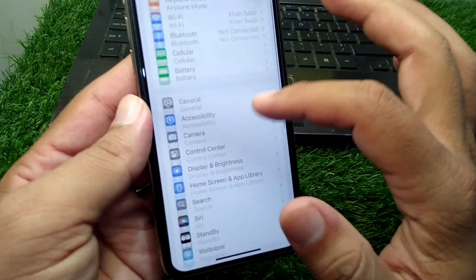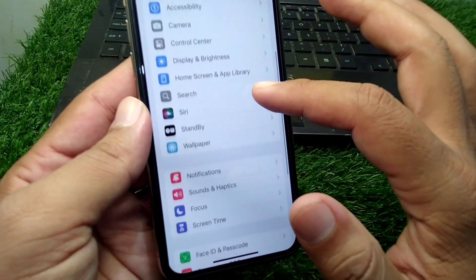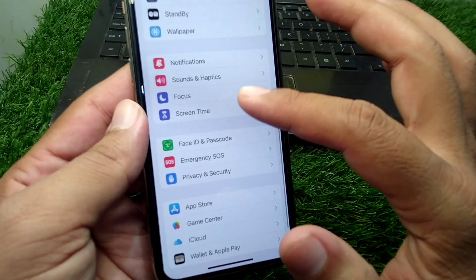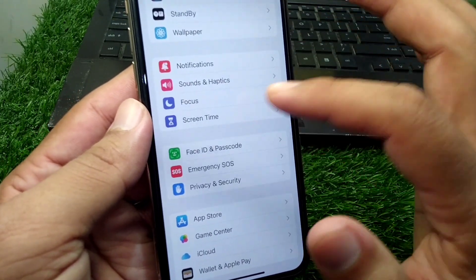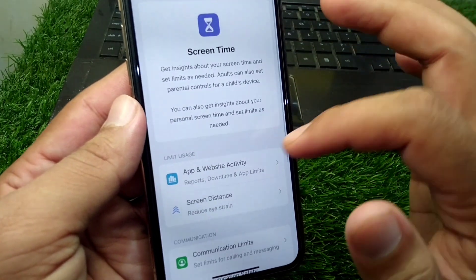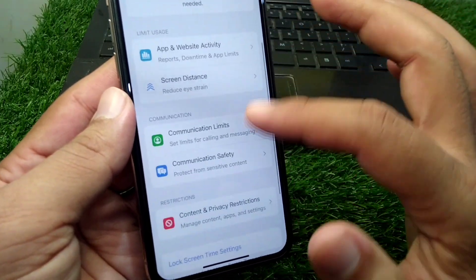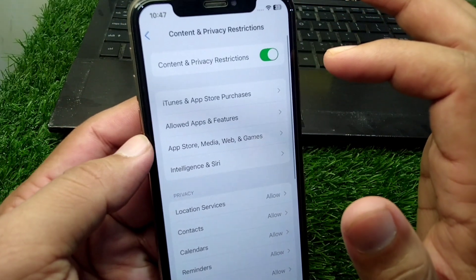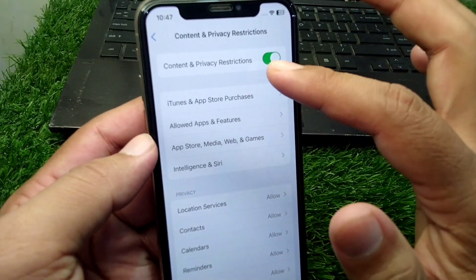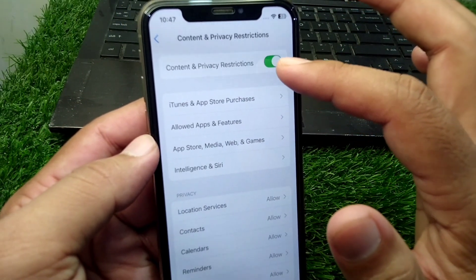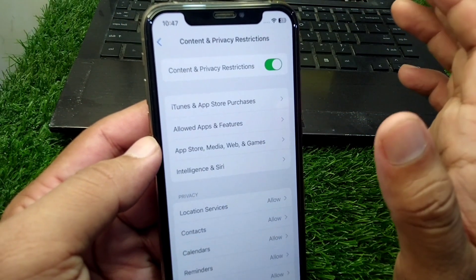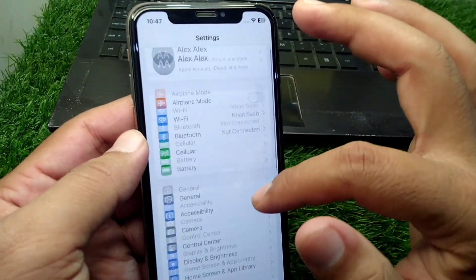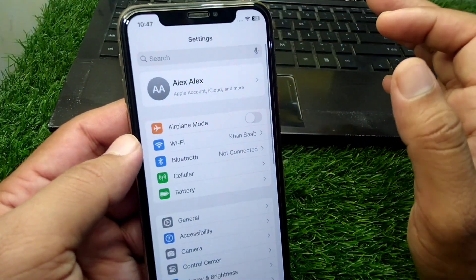After this, go back and scroll down and go to Screen Time. Tap on it, then scroll down and tap on Content and Privacy Restrictions, and turn off the toggle for Content and Privacy Restrictions from here as well.